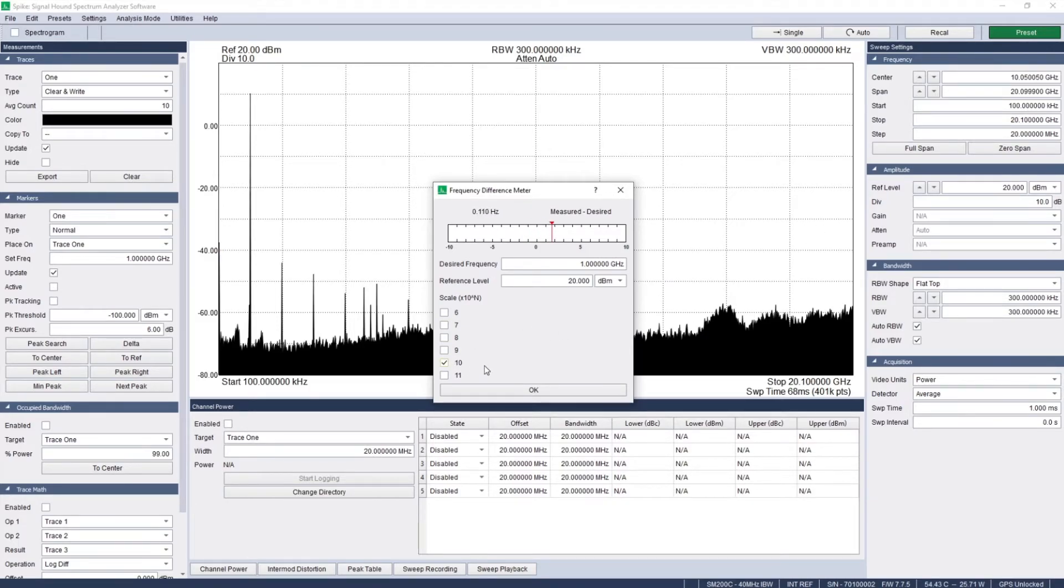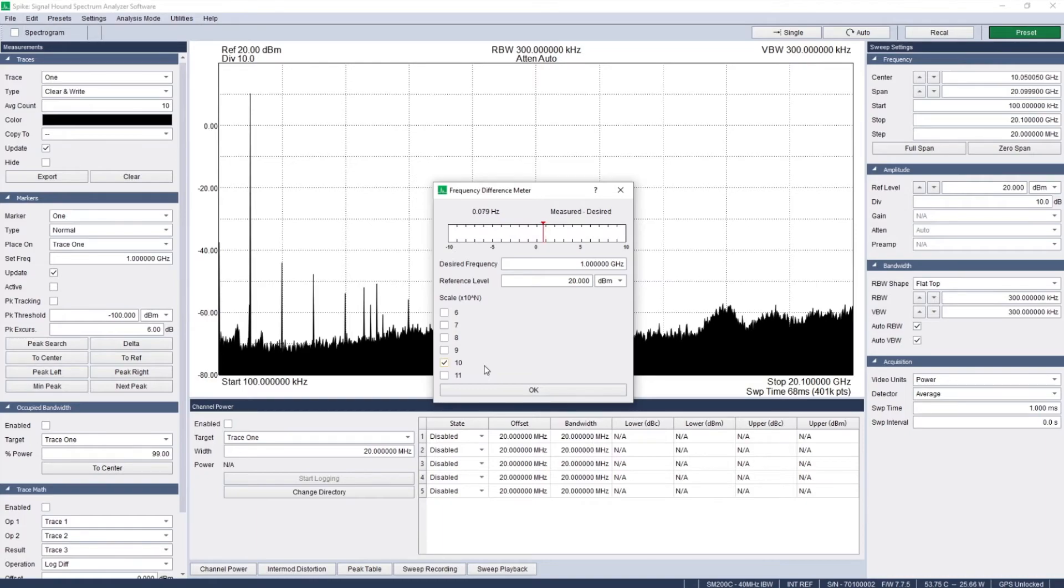At higher scales, the signal may bounce around, so the goal is to roughly center the bouncing on zero. Just a bit lower.